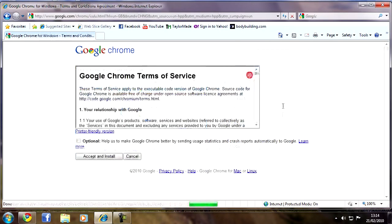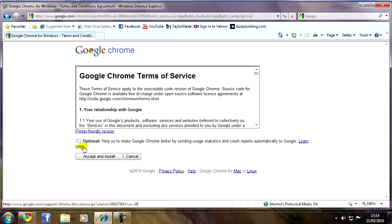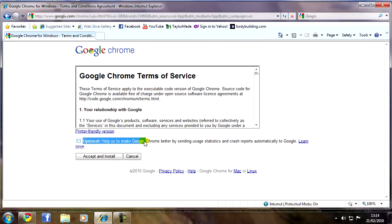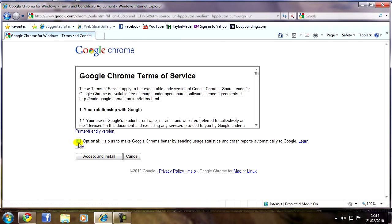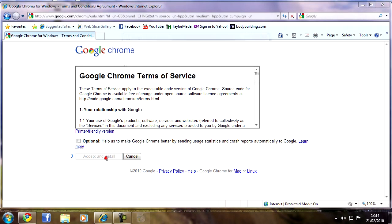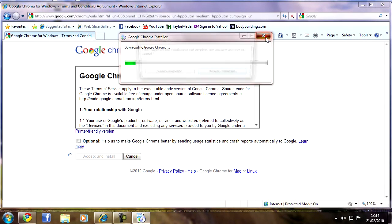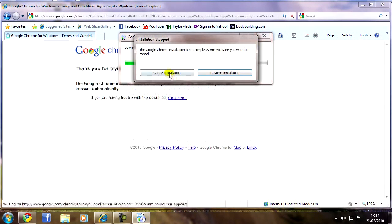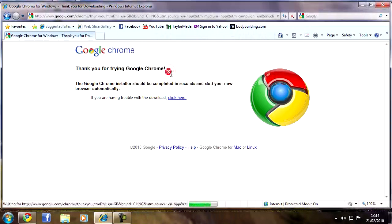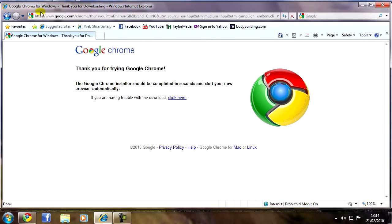So just click download, accept the option to help Google there by sending the information. It's up to you obviously. Accept and install and it will start installing automatically. There will be no download as such. As you can see it starts downloading automatically. Cancel that installation there for me at the moment.